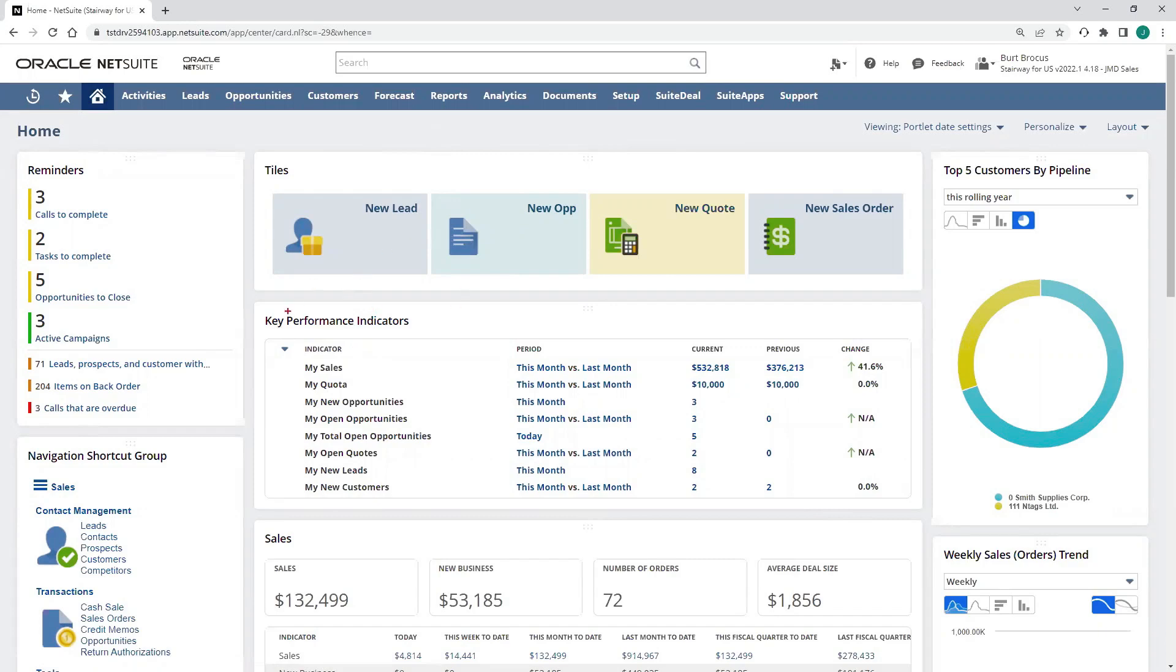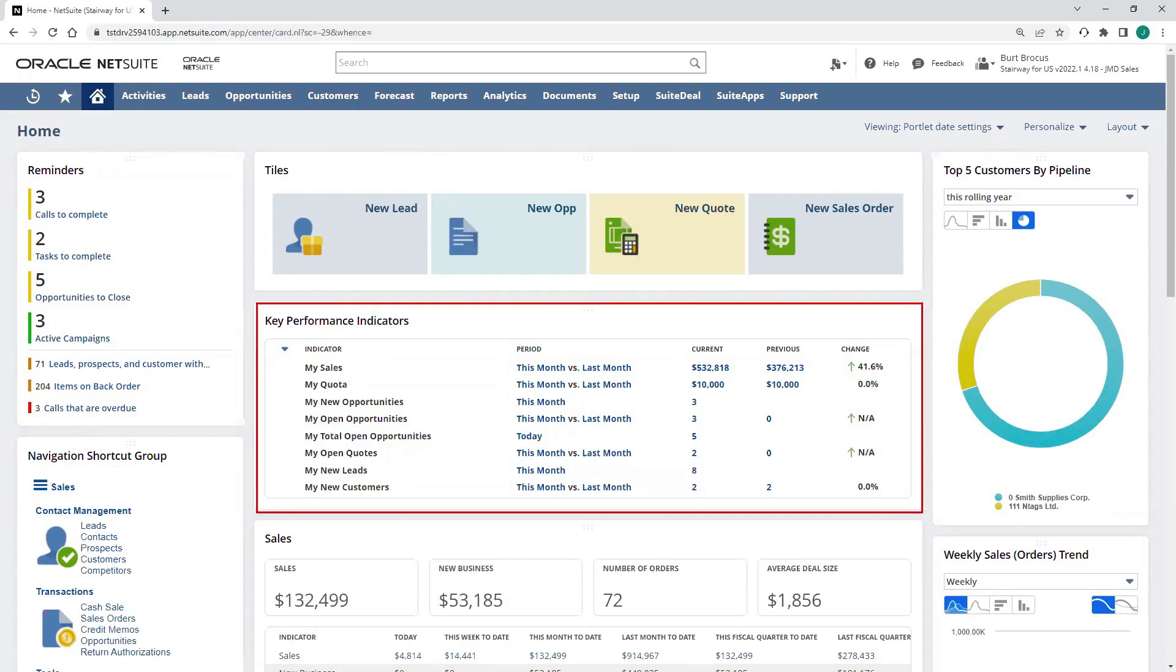Here, I have KPIs that cover everything from quotes, sales, and opportunities to new leads and new customers.